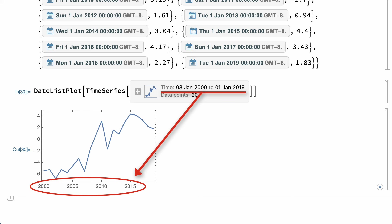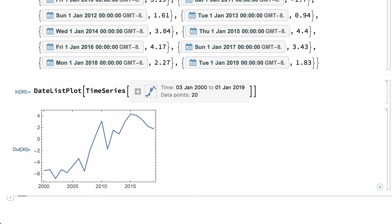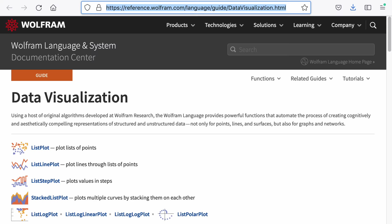In the Wolfram documentation, a good place to start to find more information about basic functions for making plots of data is the guide page on data visualization.